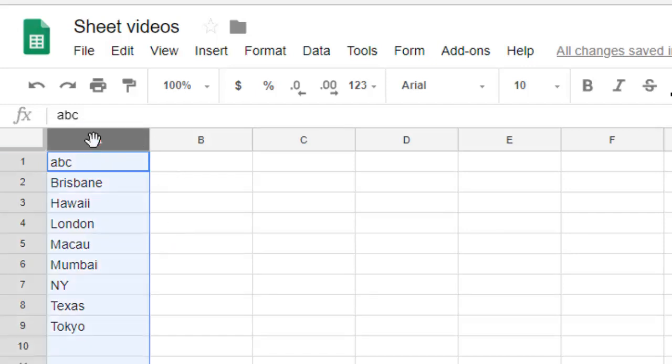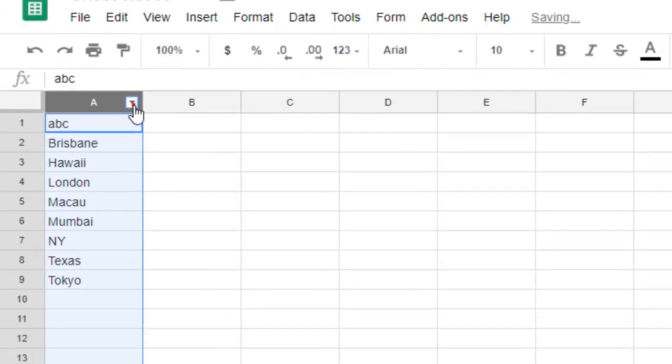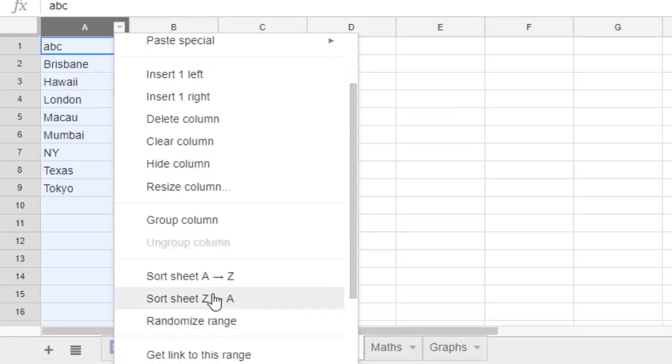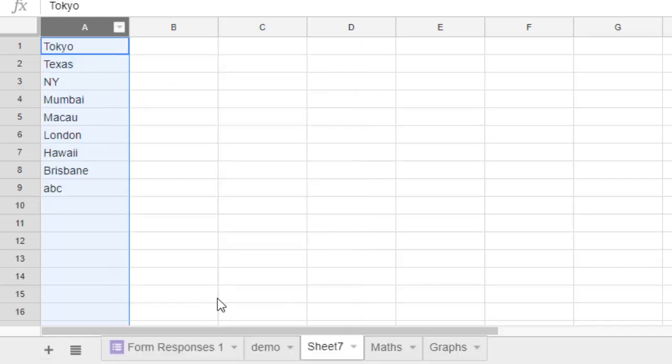If you want to change this order, you can also change it. That option is there if you click on that arrow. Now it is in descending order.